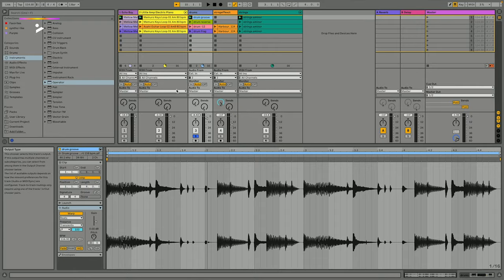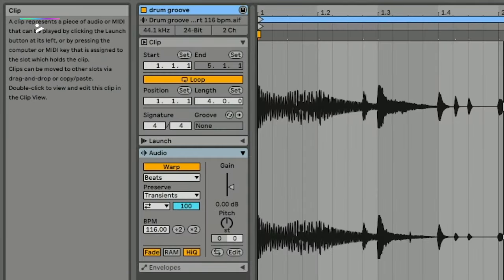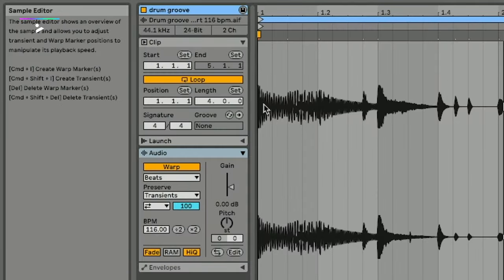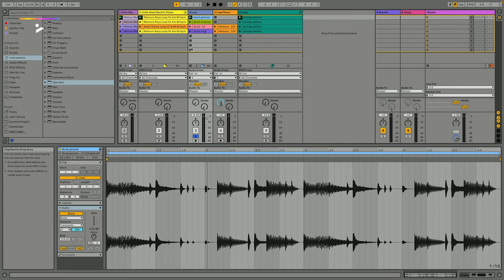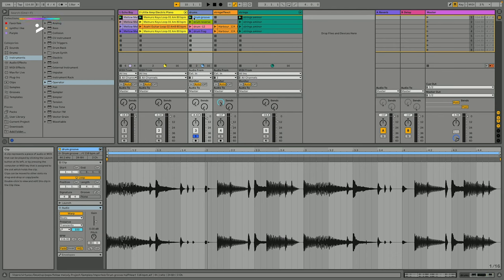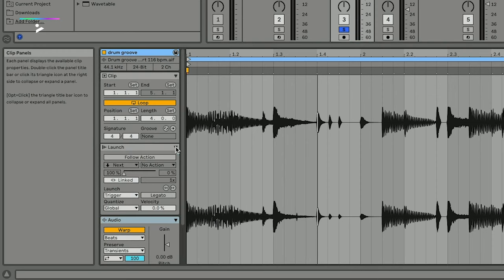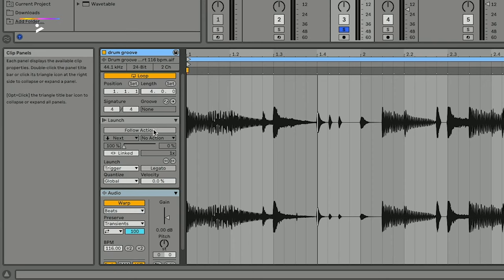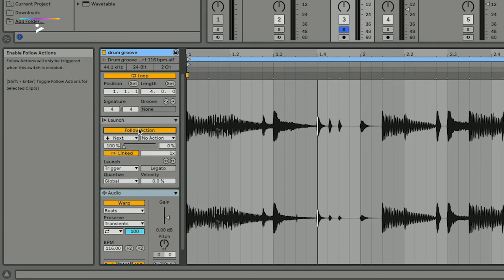Let's take a look at some launch controls within Session View. The launch controls can be found when we click on the clip itself — remember these belong to the clip individually, and everything we're going to look at corresponds to everything within this track or channel. If we open up this drum groove, we can open up this sidebar which shows us the launch actions. As it's not lit up, it means it's not functioning, so we just need to toggle on Follow Action to start playing around with some of the launch clip behaviors.